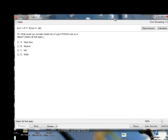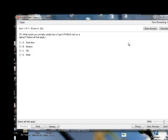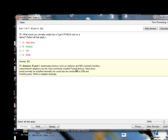What would you normally install into a Type 2 PCMCIA slot on a laptop? I'll probably install a modem and a NIC. RAM is internally installed, hard drive is also internal. You can install a hard drive externally, but for PCMCIA I'll say modem — and I am right. Input/output devices such as modems and NICs (network interface cards/network adapters) are the most common Type 2 devices. Hard drives are normally installed internally but could also connect via USB or FireWire. RAM is installed internally.